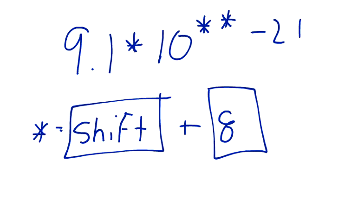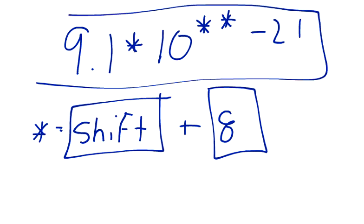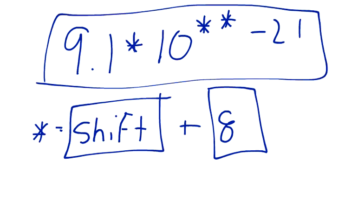So that's how you have to enter it for web, so 9.1 star 10 star star minus, and it's going to be the same thing.